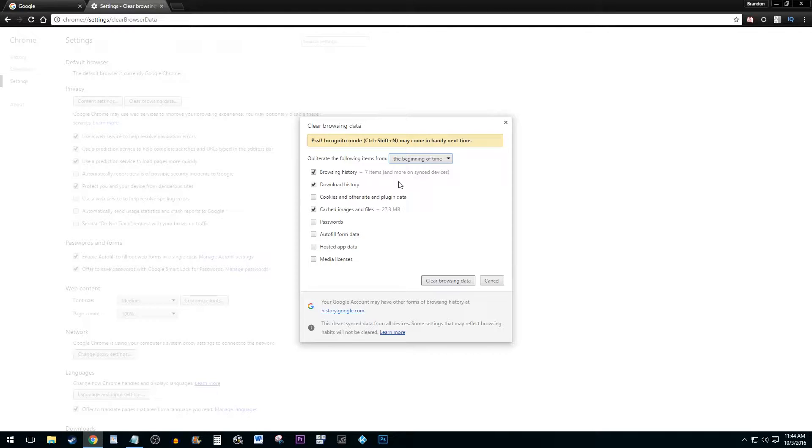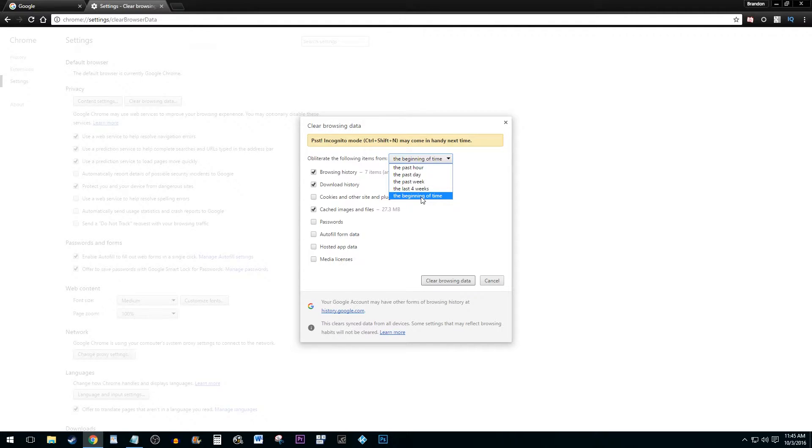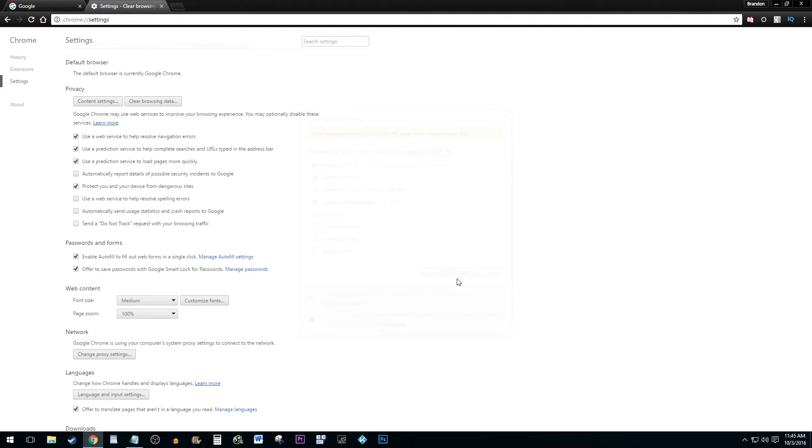To set how far back you'd like your history deleted from, select the Timing option from the drop-down menu. I usually just stick with from the beginning of time so that it gets rid of everything. Hit the Clear Browsing Data button to finish deleting your history.